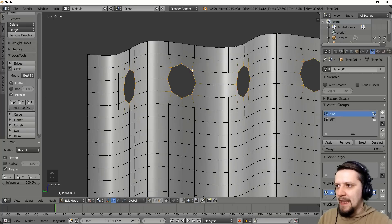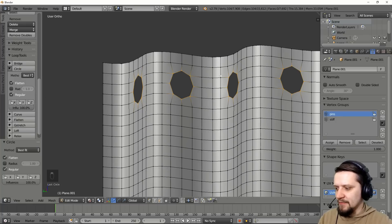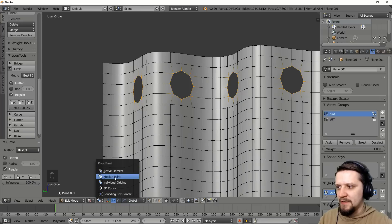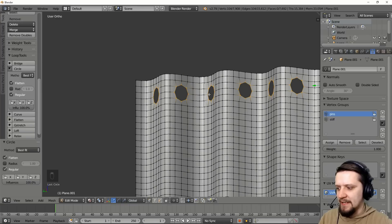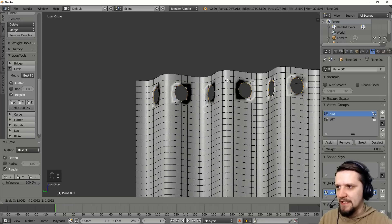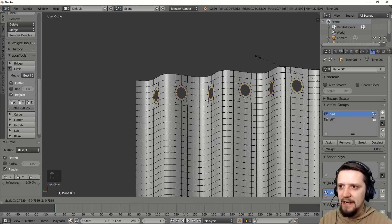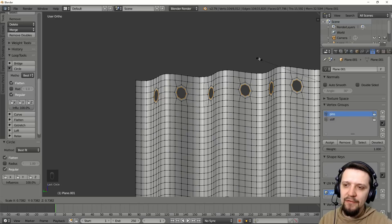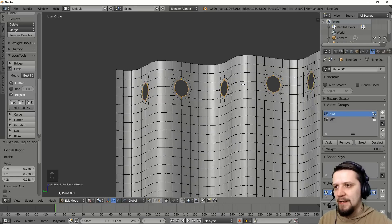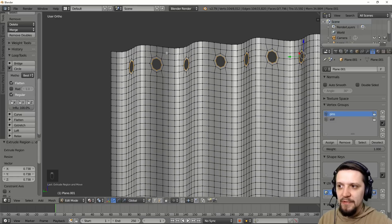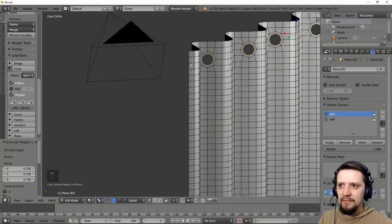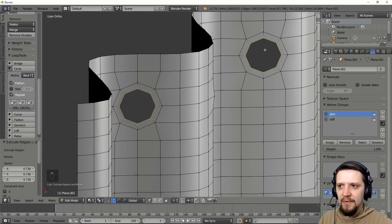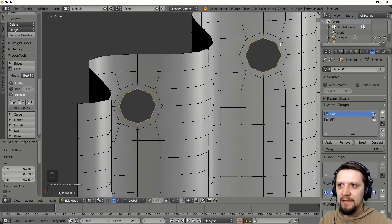And I also change our mode pivot point to individual origins. And now extrude this and scale a little bit down so that I have a ring around each hole, just like you would put it in the curtain. So this will be probably some kind of metal, metal wooden ring.